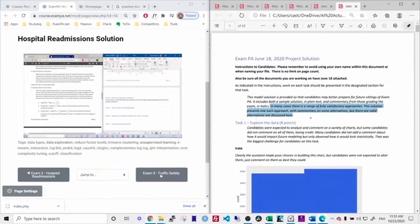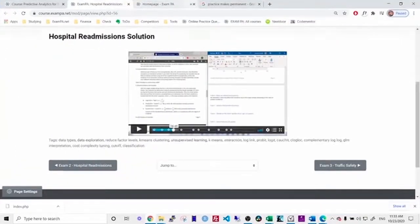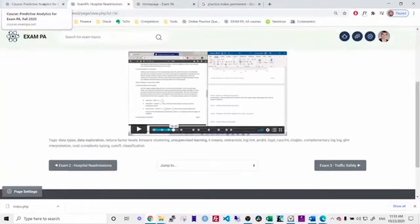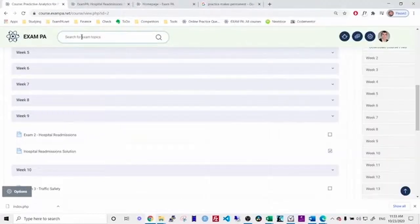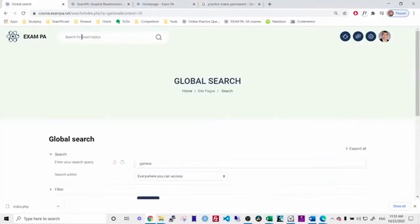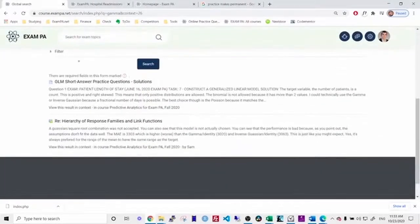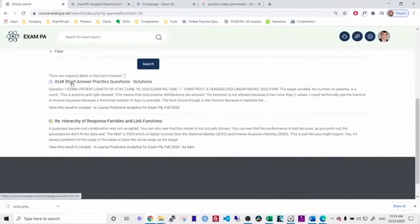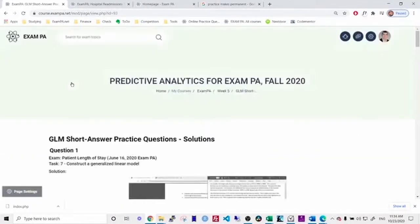You can also just review our quizzes as well as our topics. So let's say that I've gone through and I've graded my exam and I found that I'm weak on gamma distributions. I could just go to the course and search for the gamma distribution. Here I can find some short answer practice exercises or perhaps I'm looking for data exploration.